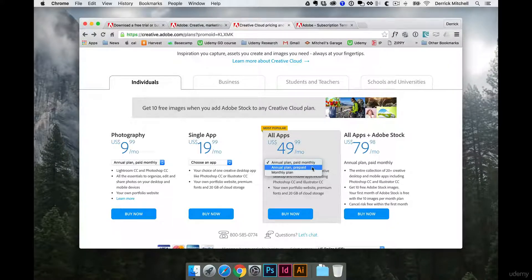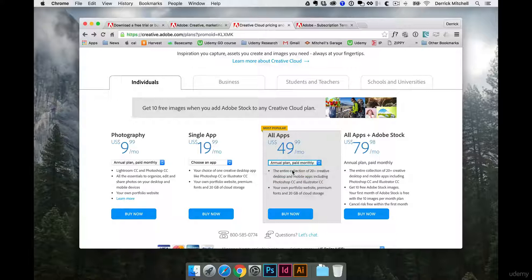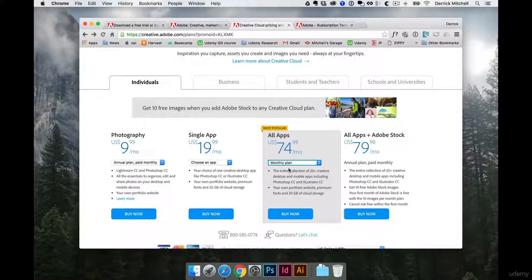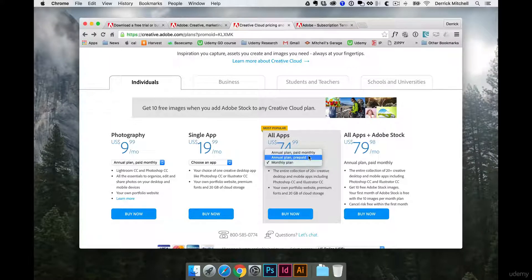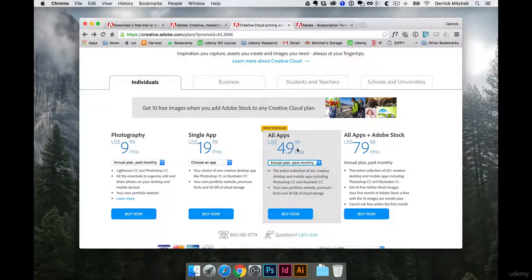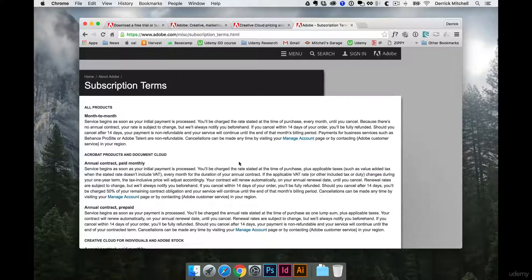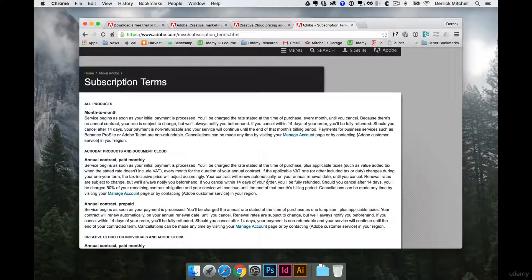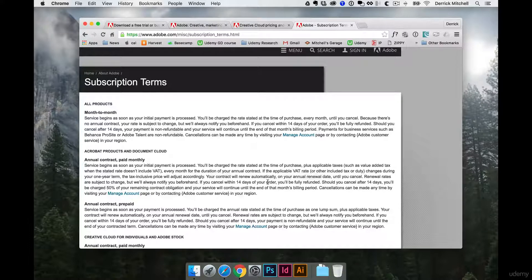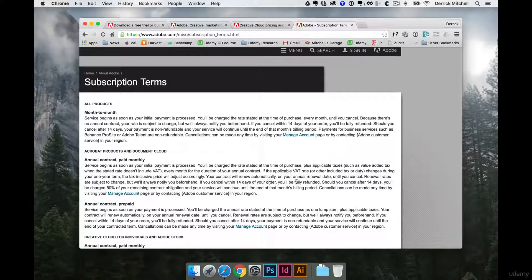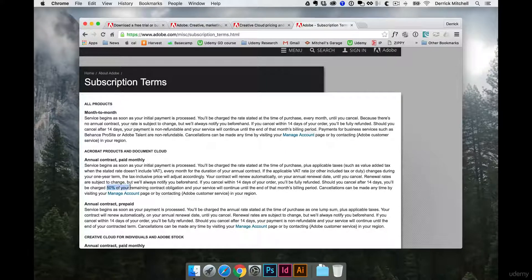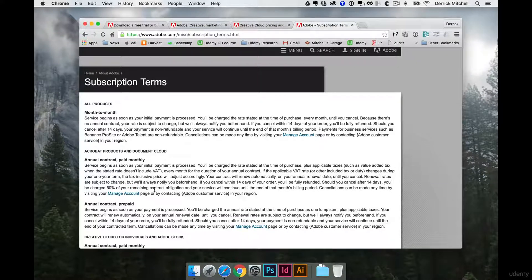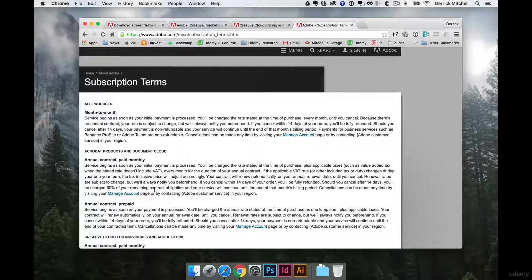If you want to do a no-contract monthly plan, it does cost a little bit more per month, $75 a month, but you have access to absolutely everything. You could also do the annual plan paid monthly, which makes it a little cheaper. But do be aware that there is a subscription cost, and after 14 days, if you do not decide to get a refund and you go into the 15th day, they will actually charge you for 50% of your remaining contract if you decide to cancel. So just be sure you want to download it and do that.